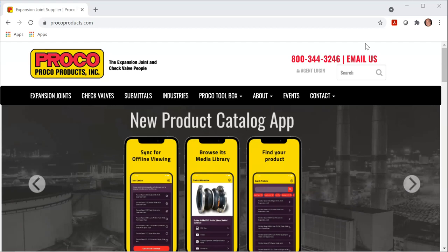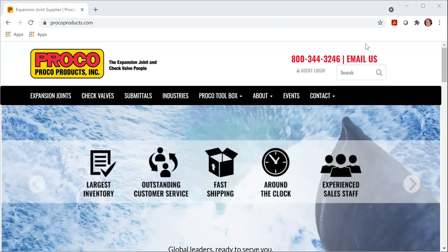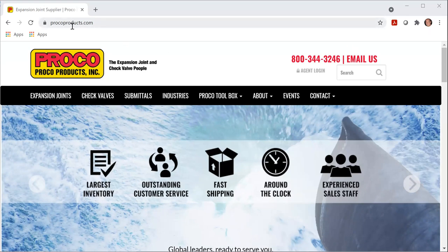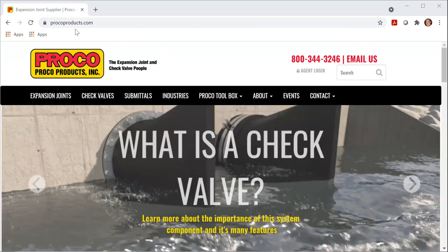This is a great tool for engineers or anyone that is using pipe stress analysis programs such as Cesar or K-Pipe. So the first thing that we need to do is go to the Proko Products homepage, which is www.prokoproducts.com.